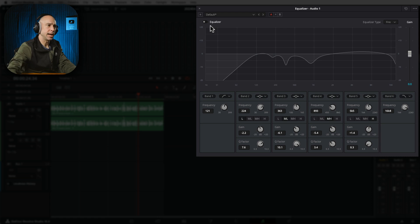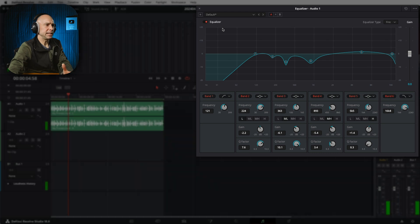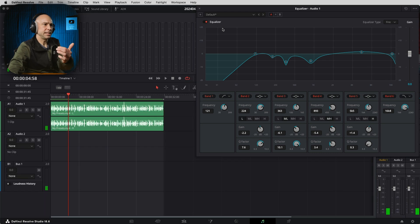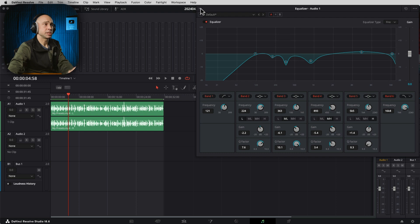So we'll start with before, then turn it on so you can hear the after. [Before/after audio comparison plays.] All right, I think it helped clean it up a little bit. It did make it a little bit quieter, so we want to check our levels again and see where we're at before we move on to the dynamics.